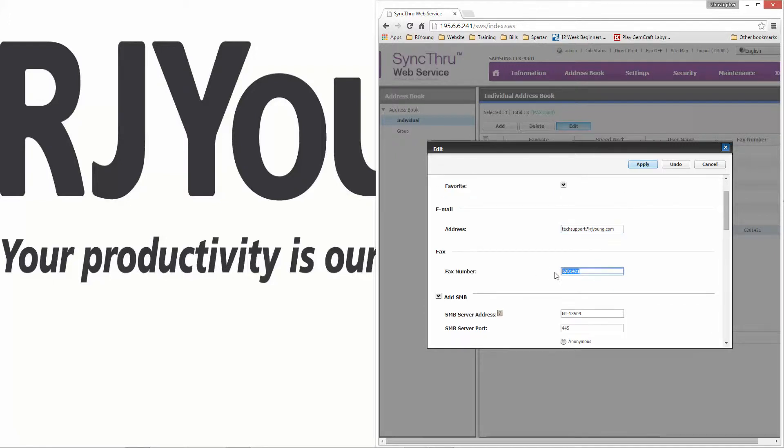Here is your fax number if you need to add area codes or anything like that. Just type it in the front there.